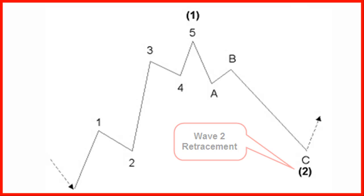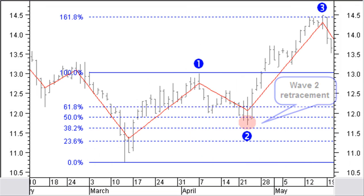20% of the time, the retracement will generally be small, with a flat wave 2 correction. In this chart, you can see how wave 2 retraces between 50% and 38.2% of the previous wave 1 up move. And also, how wave 3 reaches exactly the first Fibonacci target at 161.8%.